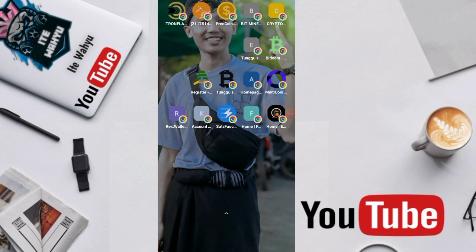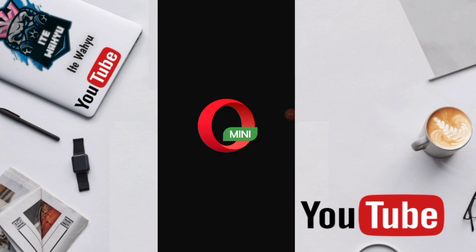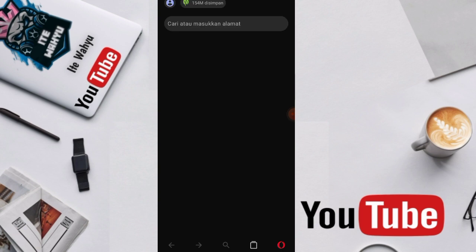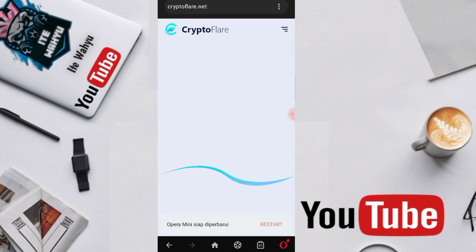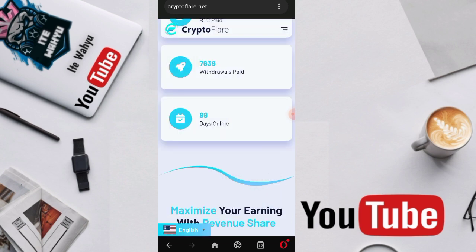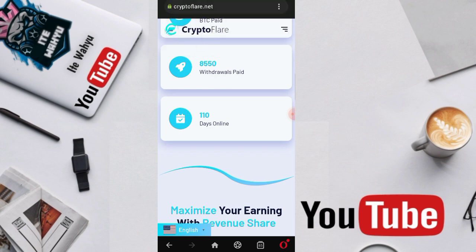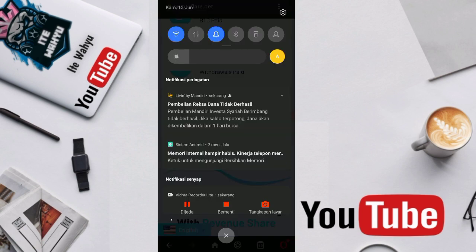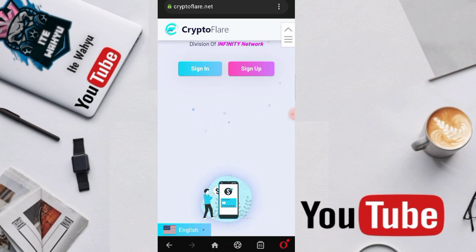Hello John Crypto, Assalamualaikum warahmatullahi wabarakatuh. Welcome back, this is Wahyu from Ito Wahyu channel. In this video, as usual, we'll discuss faucets again because many people don't like when I discuss mining, as mining will inevitably become a scam in the short term, whereas faucets only become scams after 5-6-7 years in the long term. That's why I'm more interested in discussing faucets.